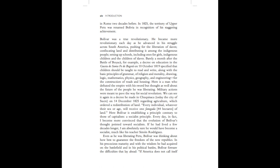Every day, in fact, I become more convinced that the evolution of Bolivar's thought pointed towards socialism. If he had lived a few decades longer, I am absolutely sure he would have become a socialist, much like his teacher, Simón Rodríguez.